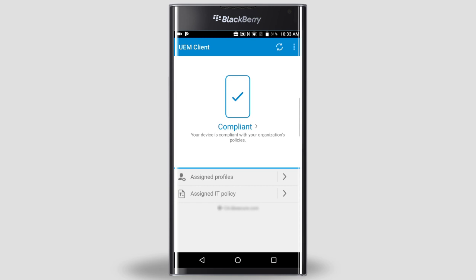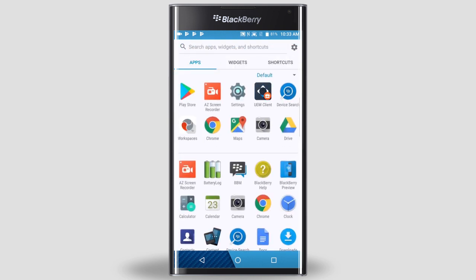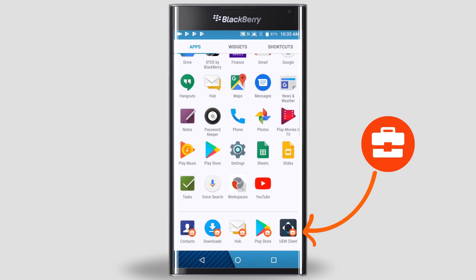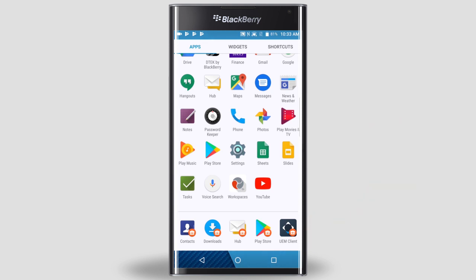First, we need to wait for the BlackBerry Connectivity app to install and then give it permission to connect. Go to your home screen and open the app list. Scroll to the bottom — all of your work apps will appear here. An app that's a work app has an orange briefcase on it. If you don't see the Connectivity app or hub right away, just wait for them to appear. Depending on how many apps your admin has assigned to you, it may take some time for them all to download and install. As each work app is installed, you'll see it appear at the bottom of the app list.